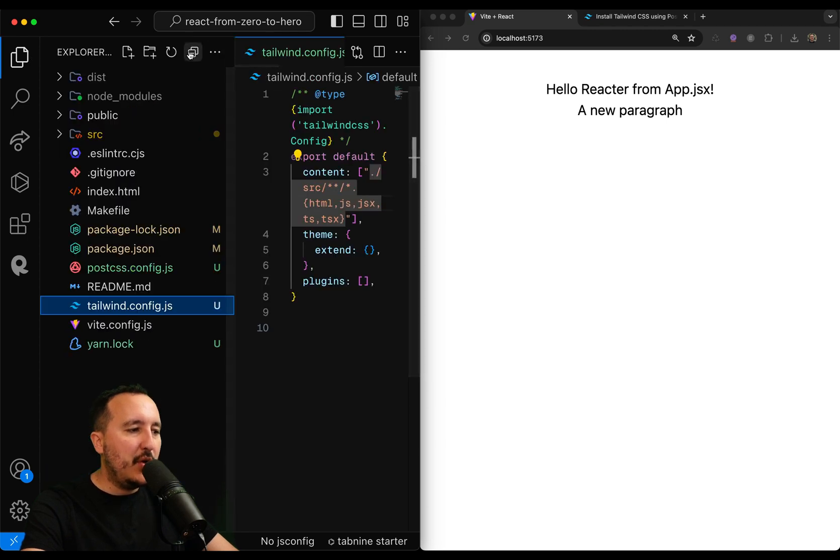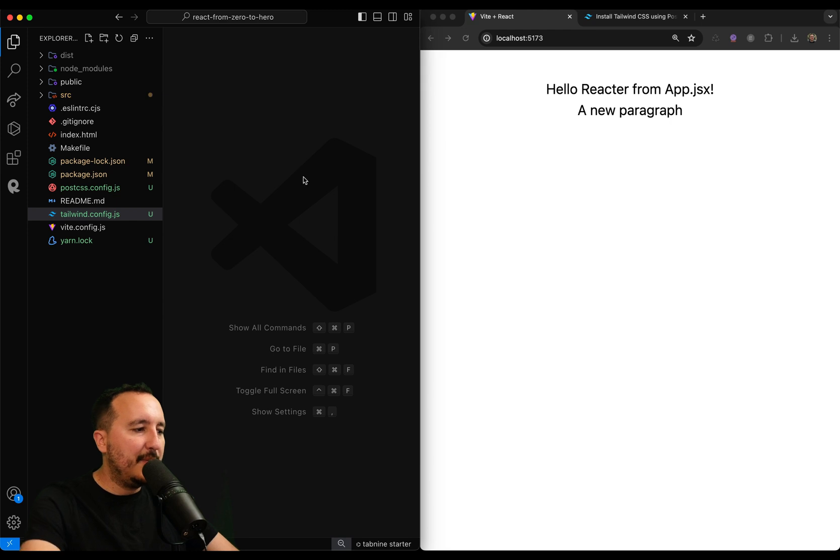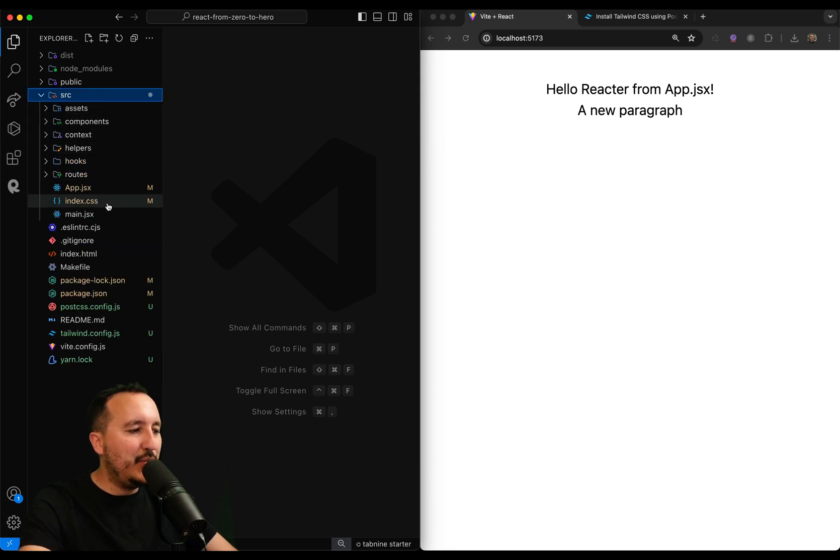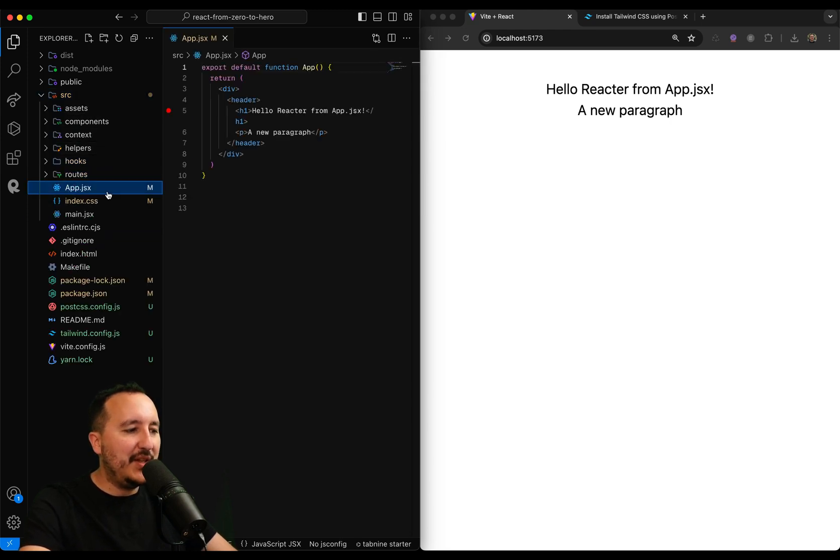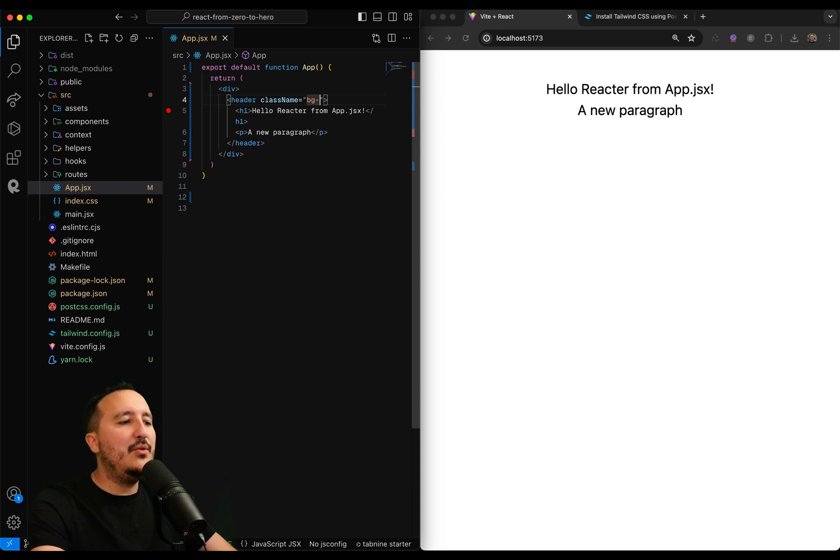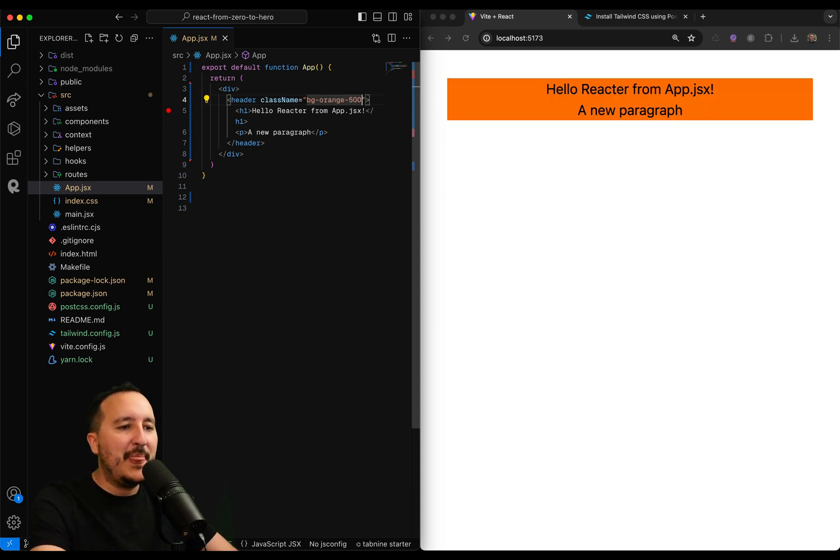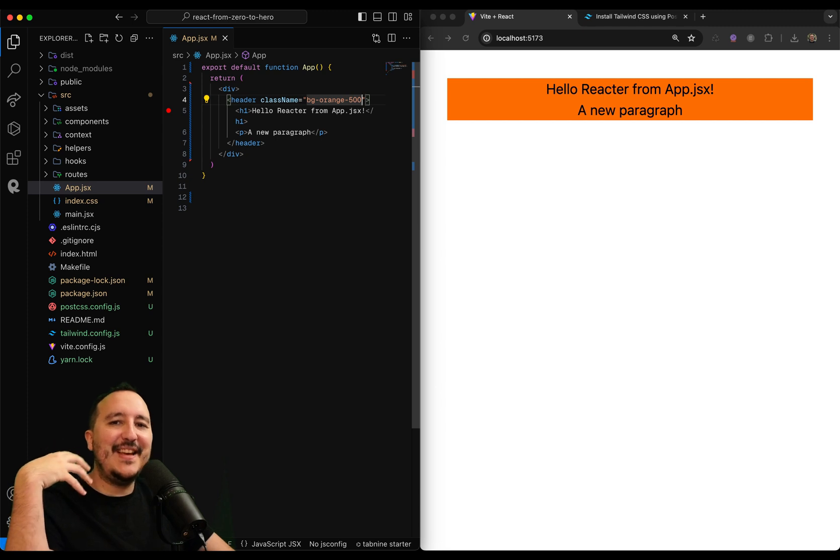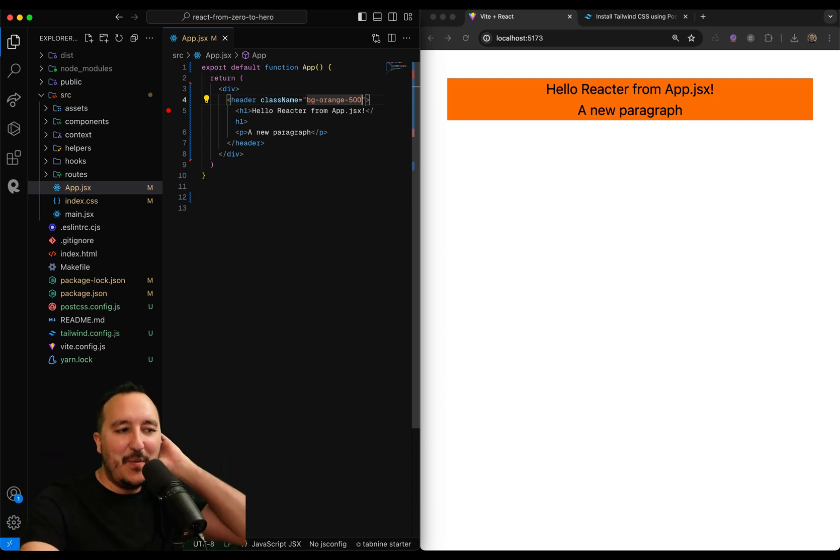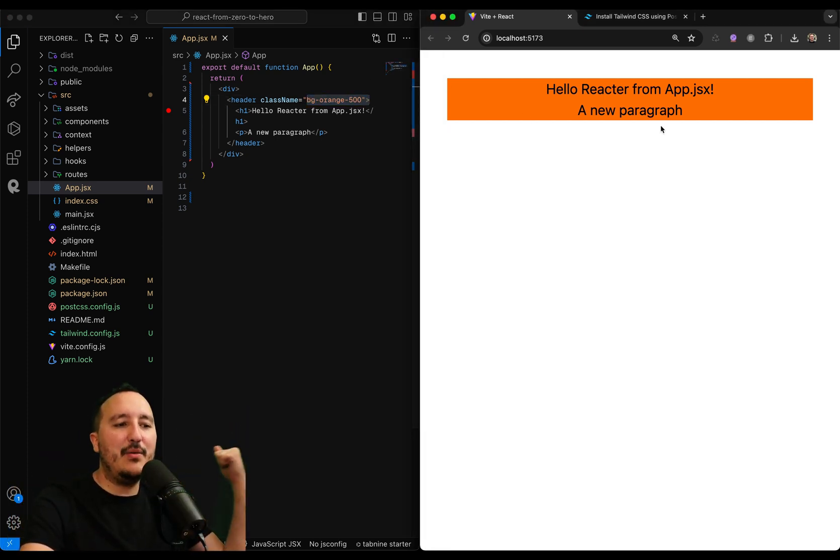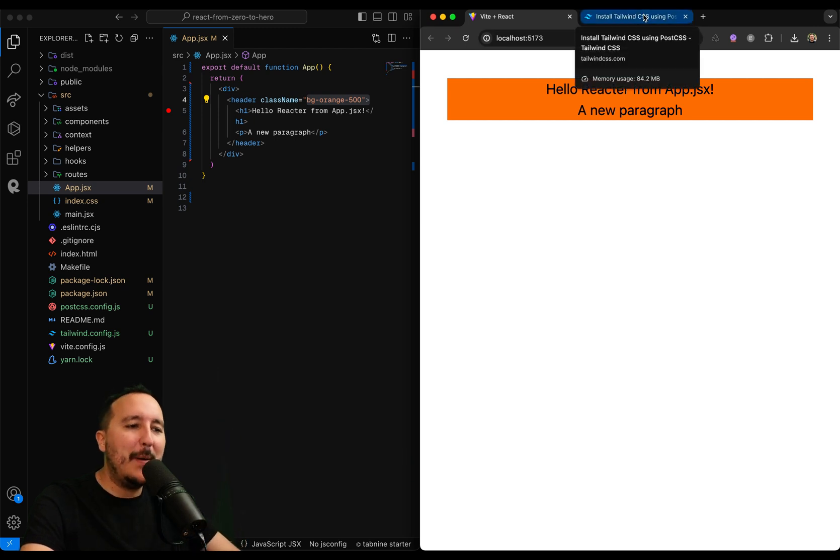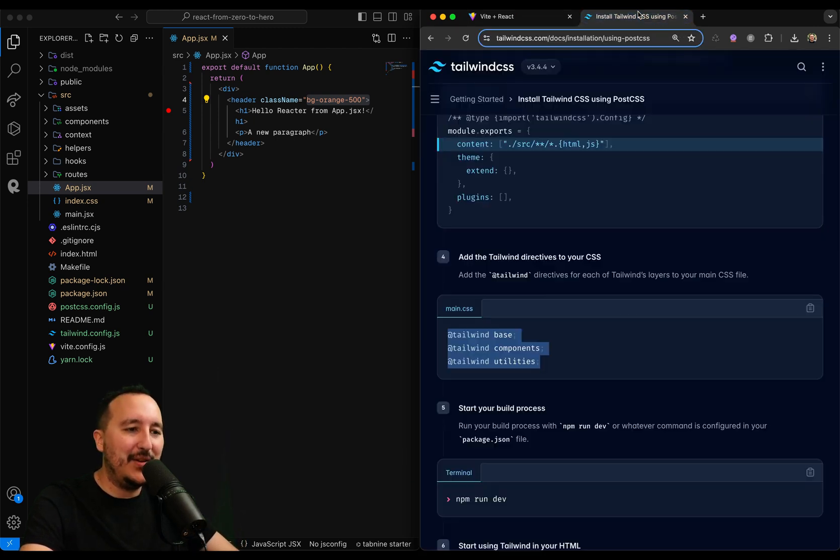So what I'm going to do, I'm just going to unzoom a little bit and close all of that. And I'm going to come back to a file, for instance, the app.jsx. And I'm going to add a new class. Let's say that I'm going to add bg-orange-500. And if I save, suddenly we can see that I got the class from Tailwind that has been applied to my header.